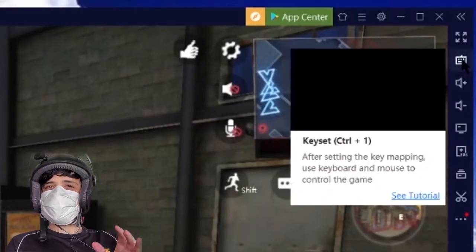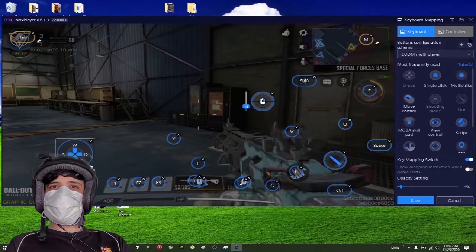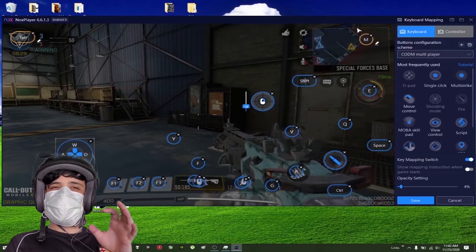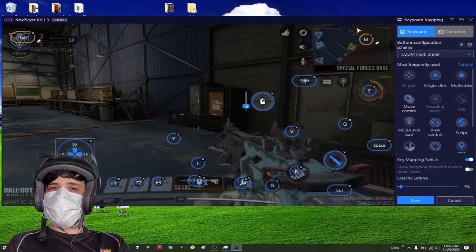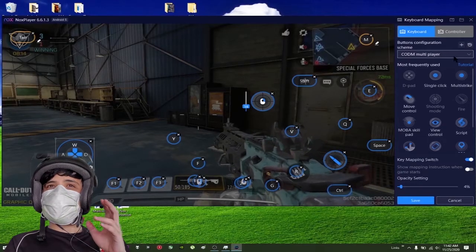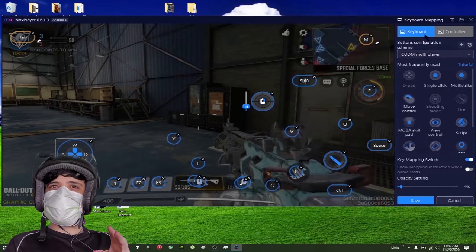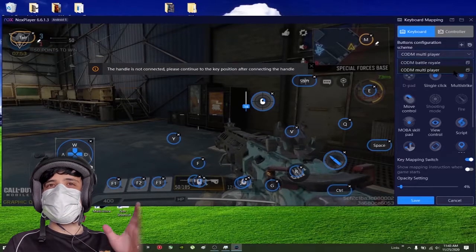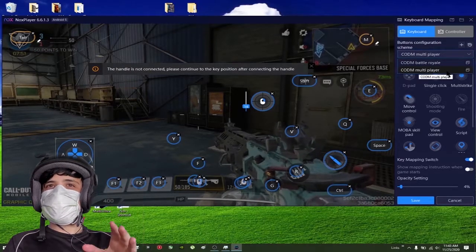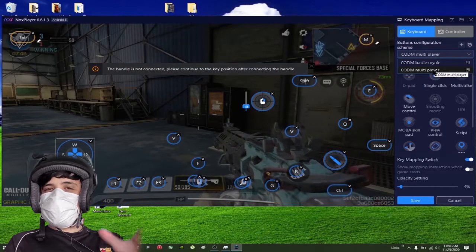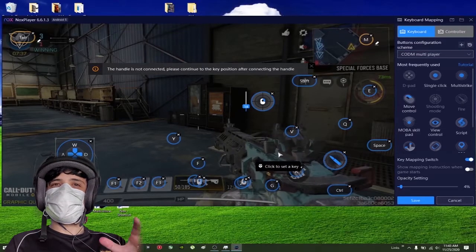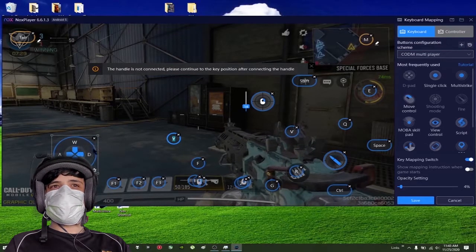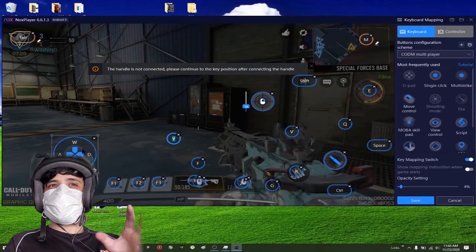If you're not comfortable with these default settings, you just need to go to this icon right here that is like a keyboard. Click on that and it already has default settings that the Nox developer put into the emulator. There's two options: you can play with keyboard or controller. Just go here and you can see that we have multiplayer settings and battle royale settings.